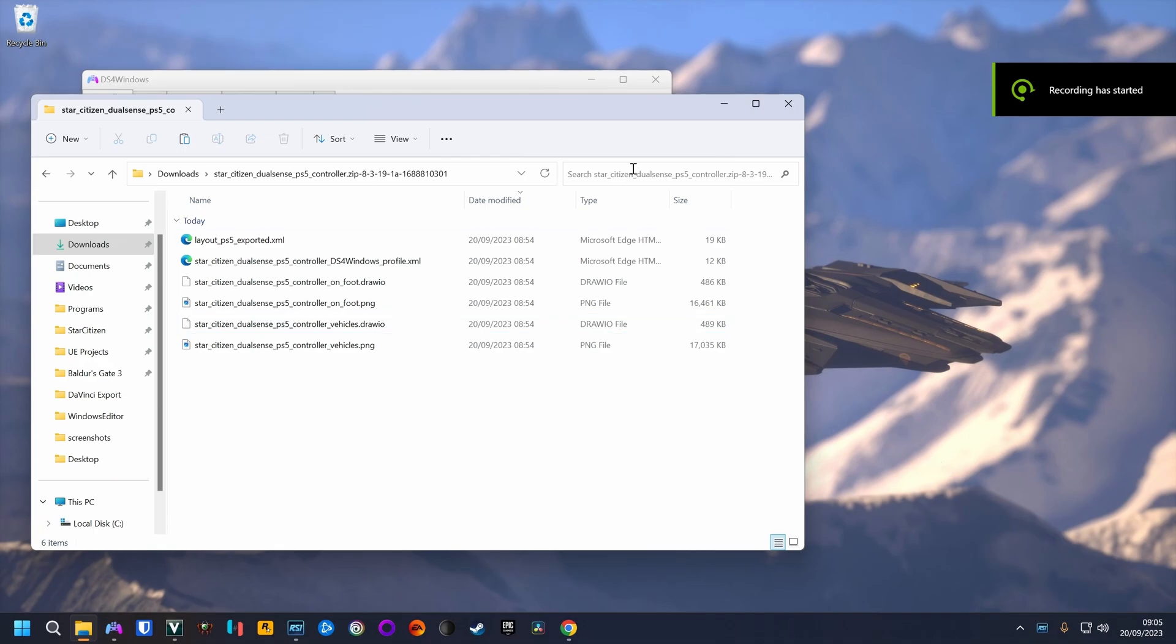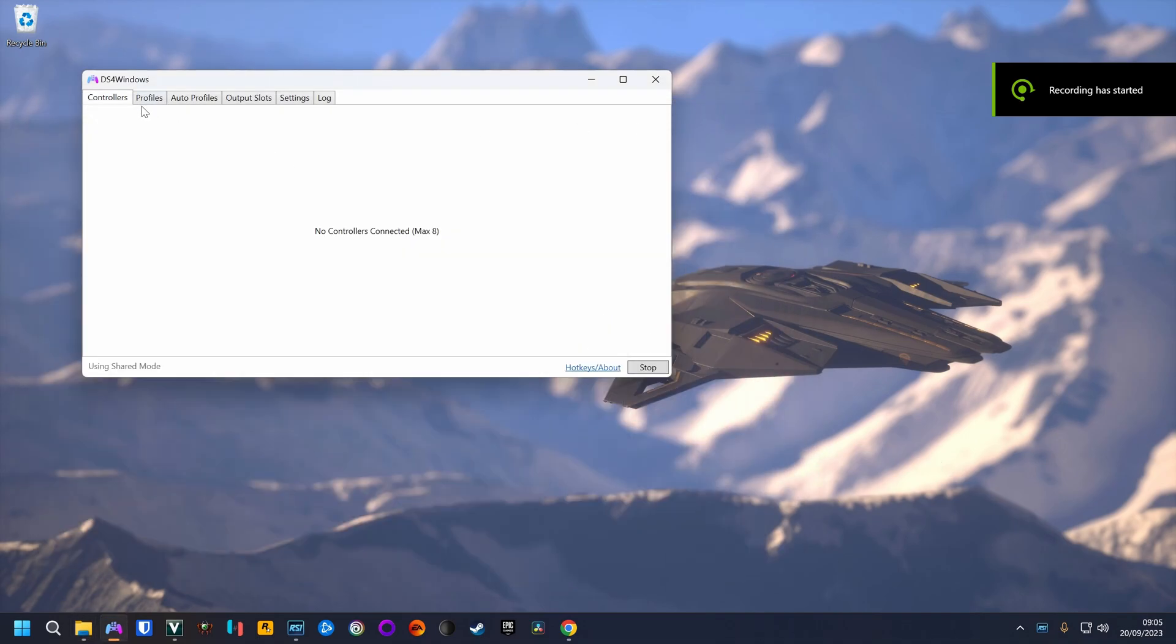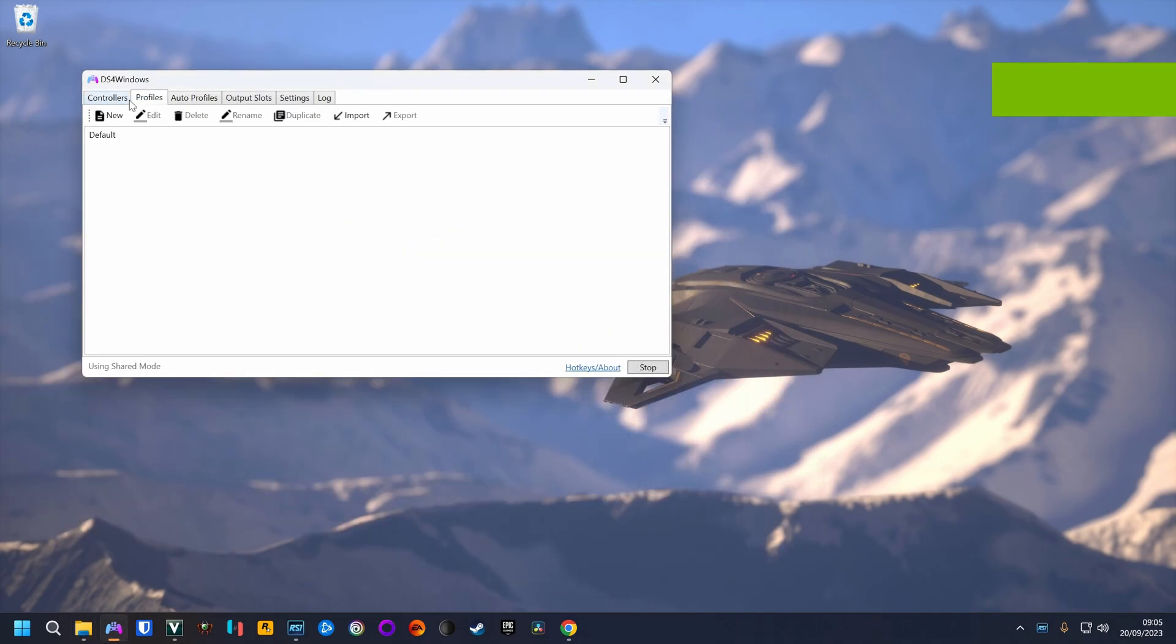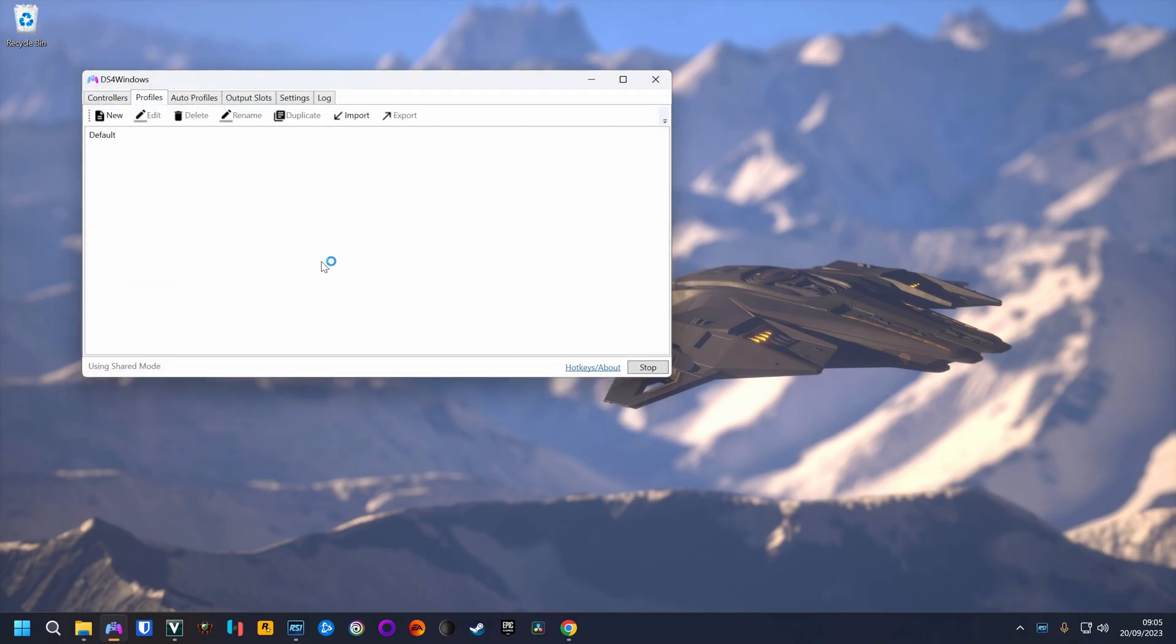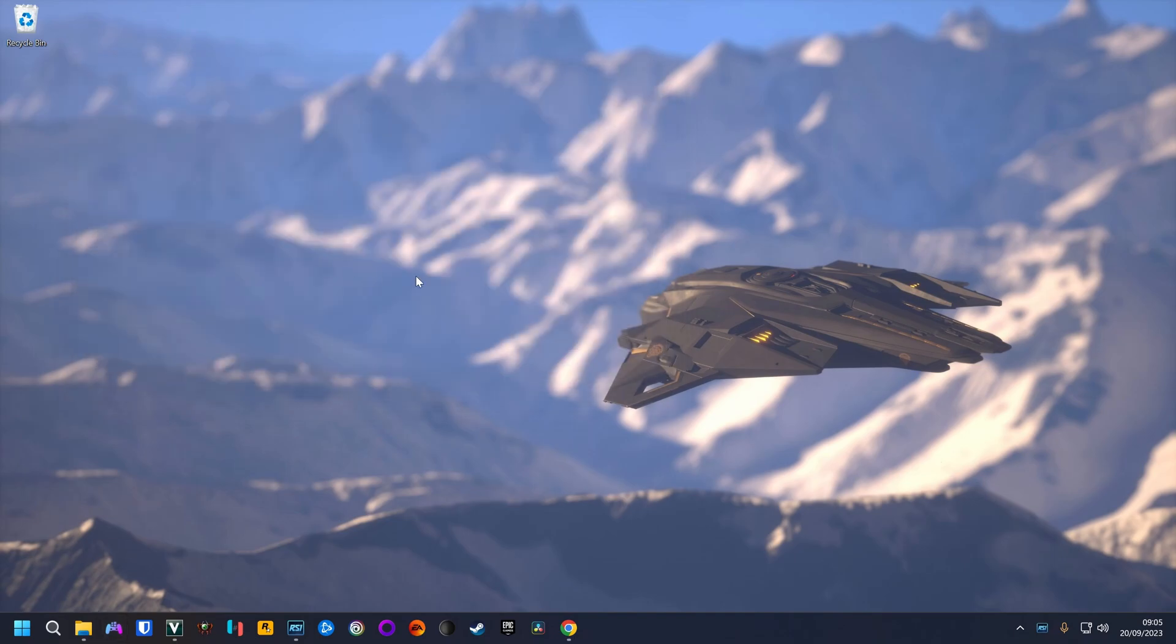Now go to the DS4 Windows software to import the profile. Click the tab profiles, click import, click the XML file. The DS4 Windows crashes for me, but that's fine. You just start it again.